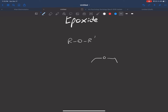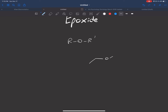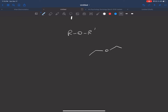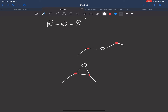So if I have this ether right here, an epoxide is going to look something like this — you use this oxygen in a three-membered ring. It's still connected to two R groups; we have these two carbons and another one right there. So we still have our two R groups, and just like with ethers, they could be the same or they could be different.